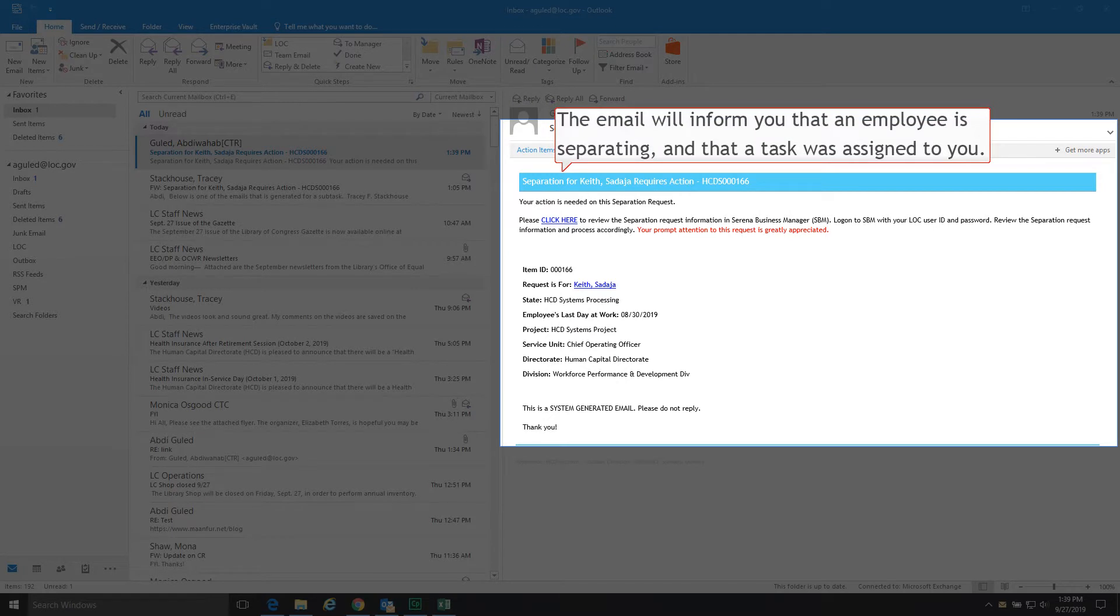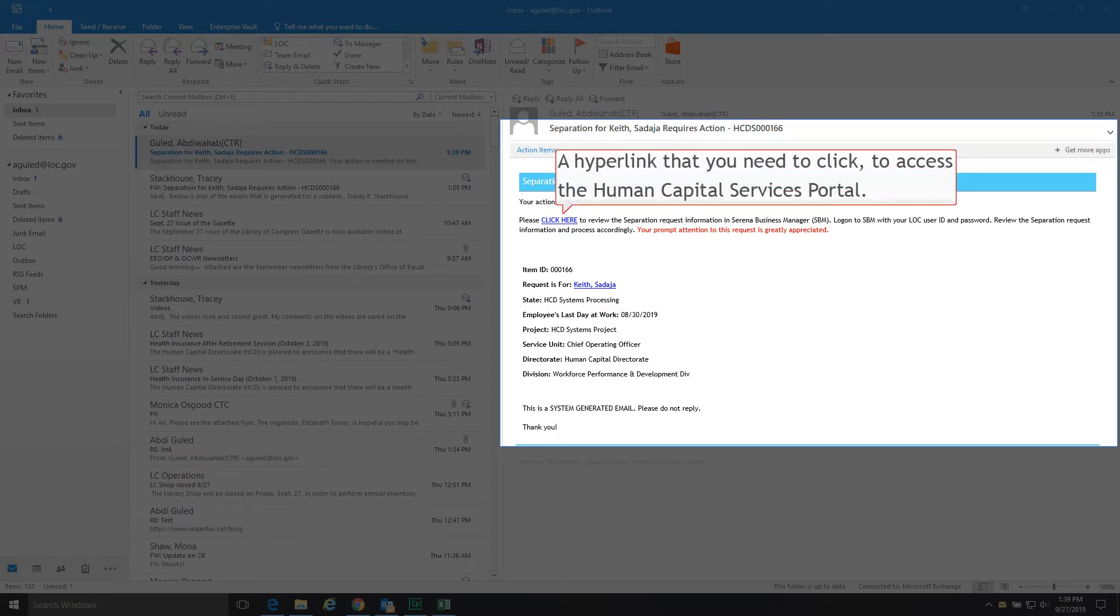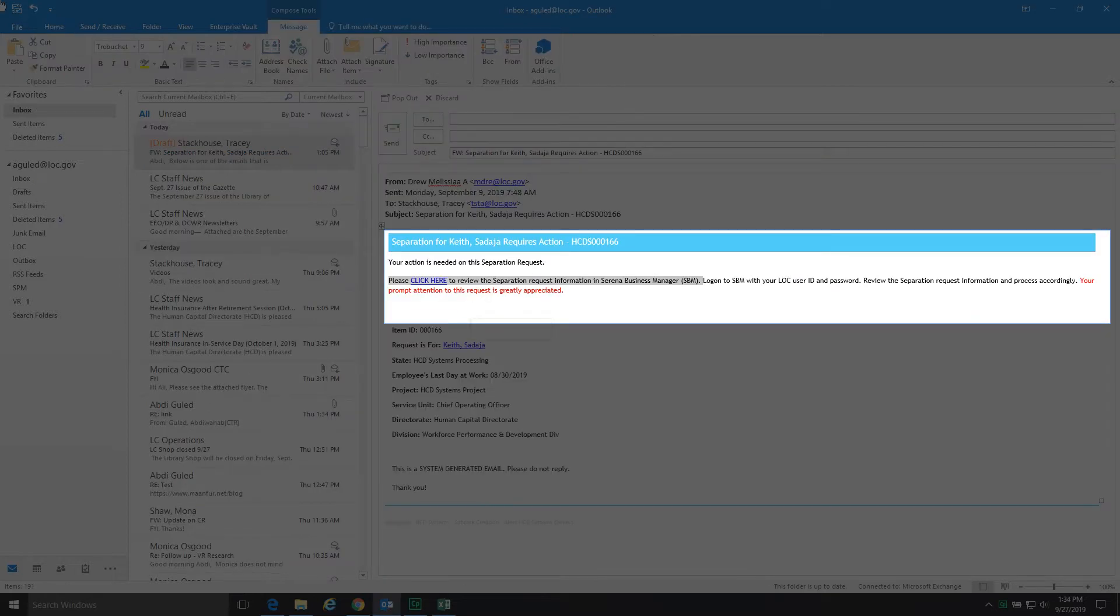Also, the email will contain a hyperlink that you need to click to access the Human Capital Services Portal. Click the hyperlink in the email notification to log in the Human Capital Services Portal.